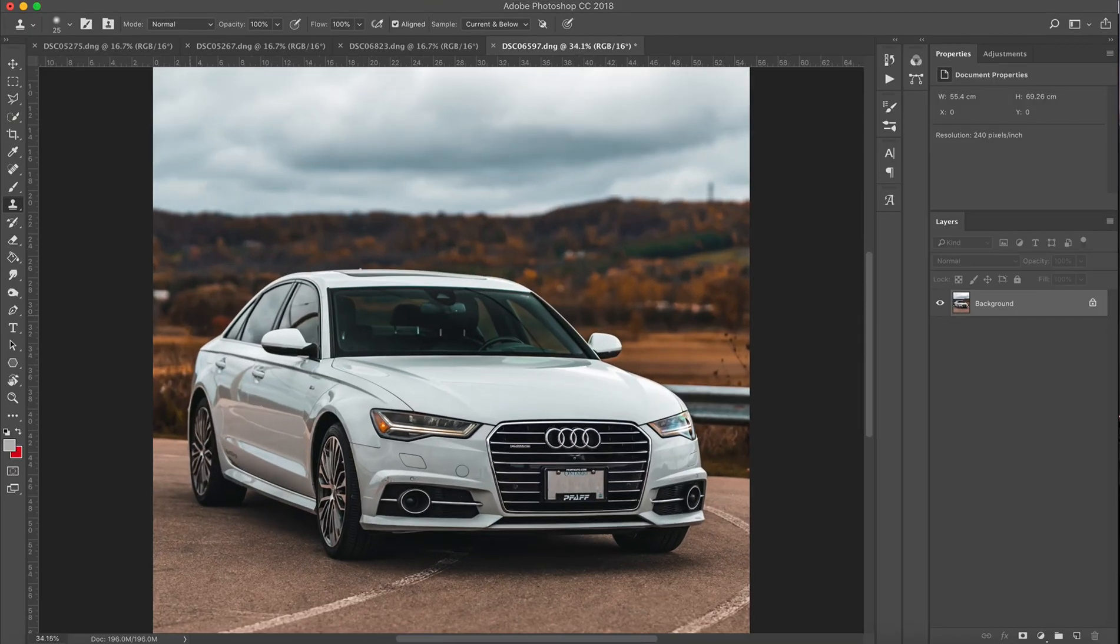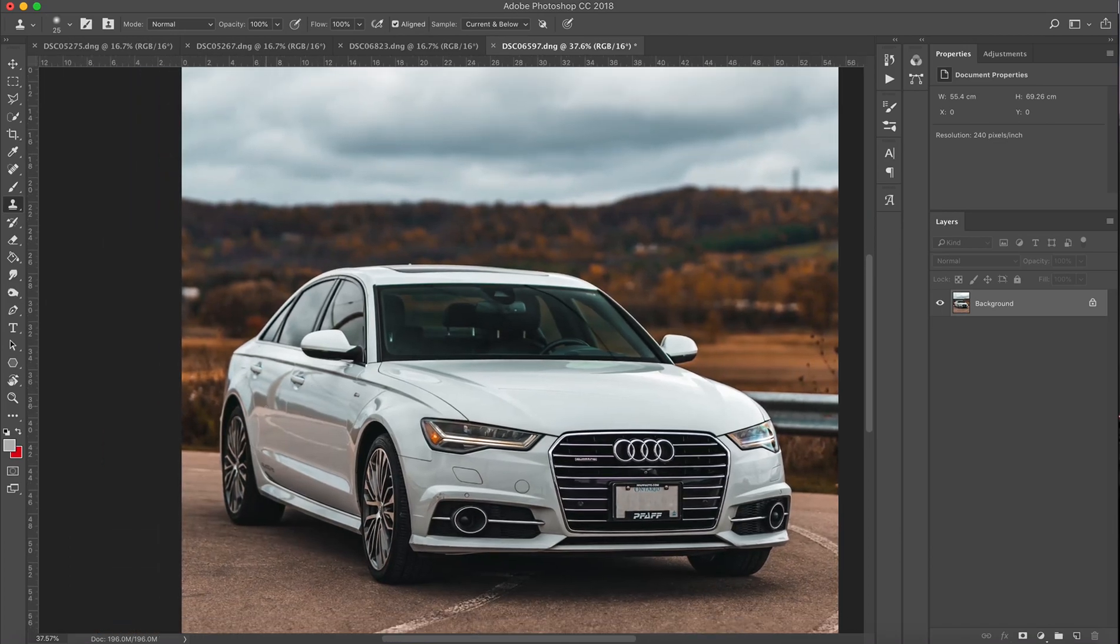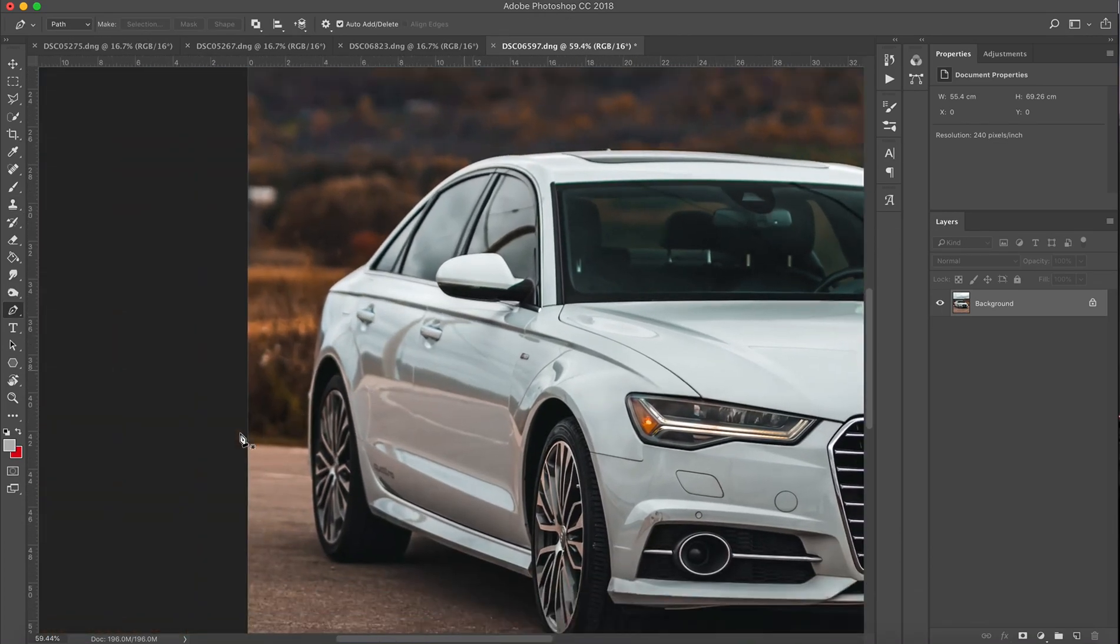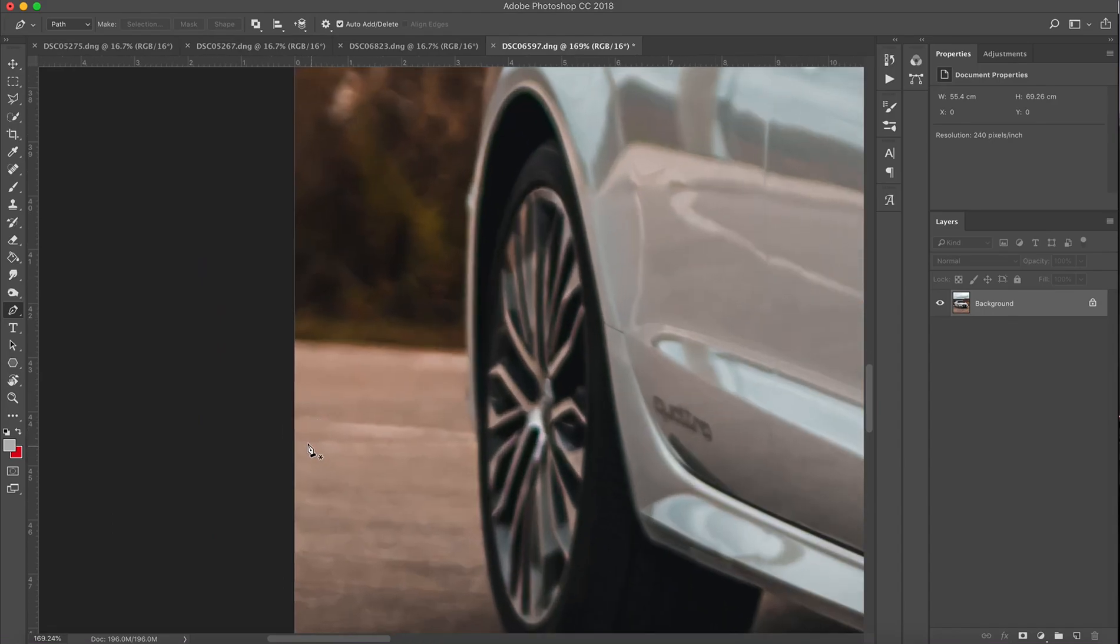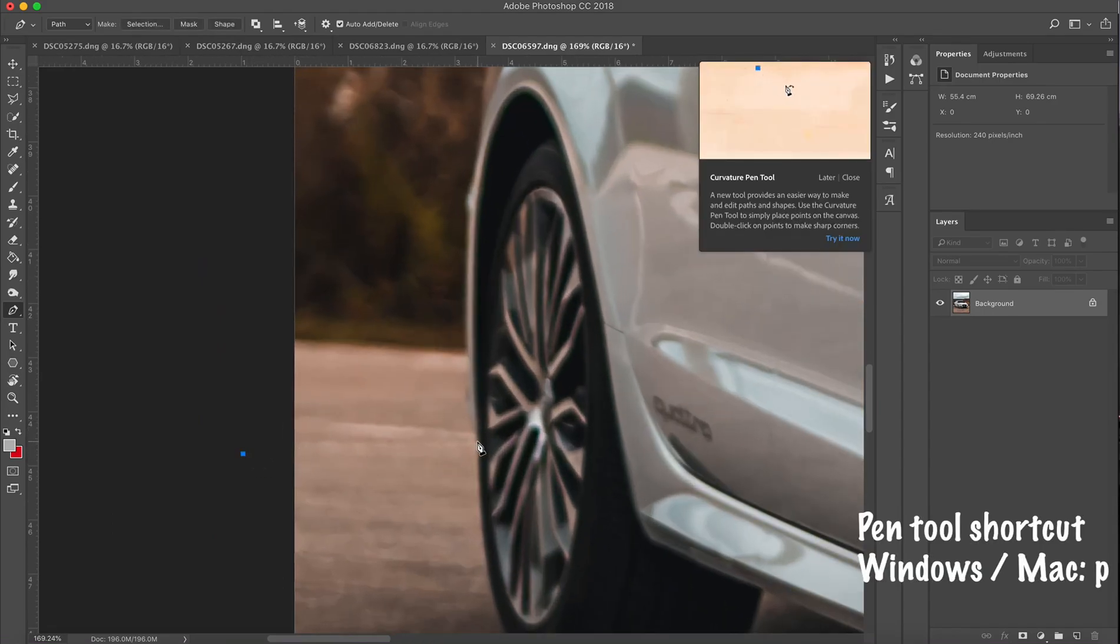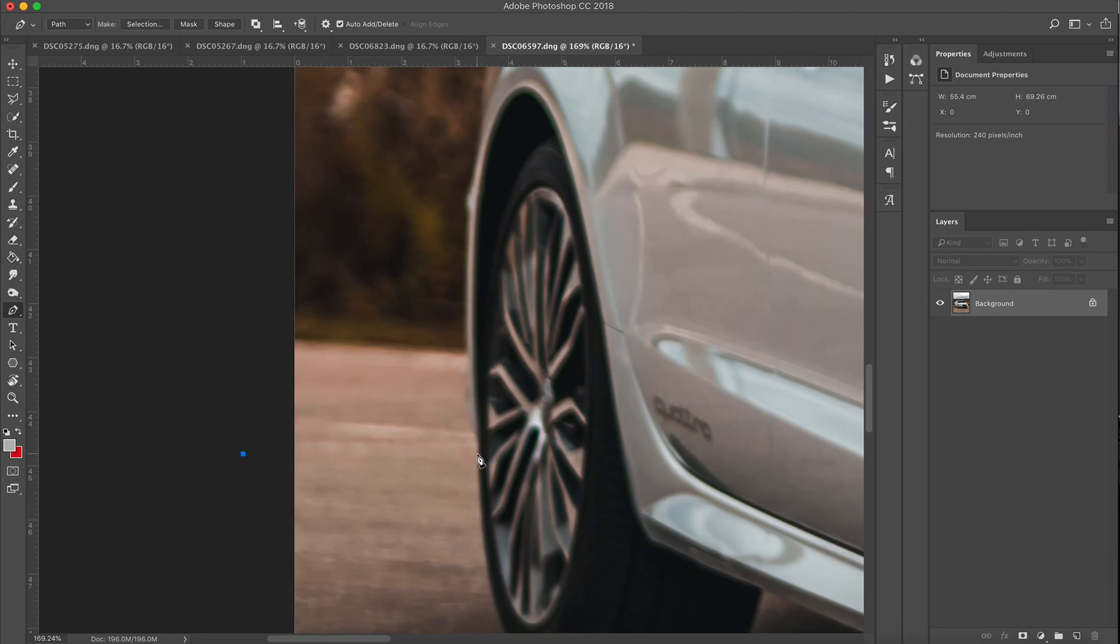Let's hop right into it. Okay guys, let's start by pulling the photo up in Photoshop and what you're gonna do is select the pen tool. The shortcut for the pen tool for both Windows and Mac is the letter P on your keyboard.